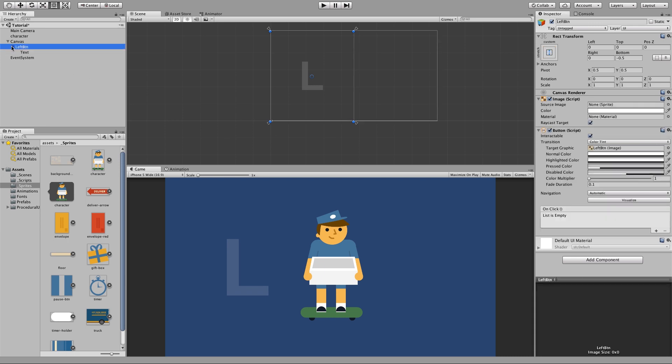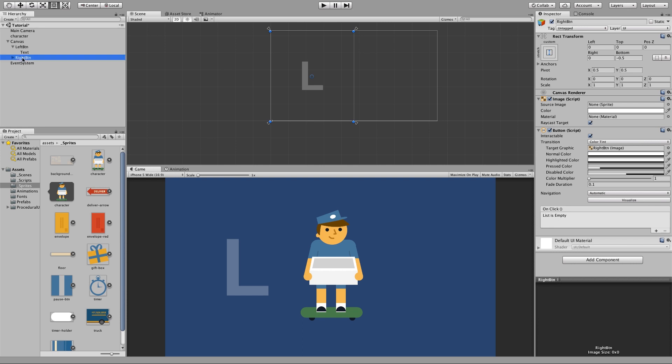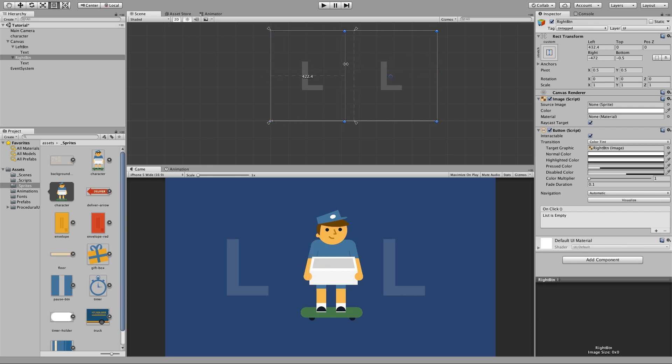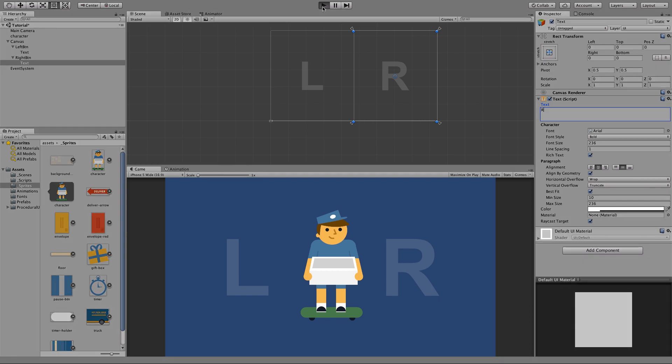And then you're going to want to duplicate this button and make a right button. Go ahead and relabel it right BTN. And then drag this over to the right side of the screen. This will ensure that it takes up the entire right side, no matter what device you're on. Then go ahead and change that to R so we know that's the right controller.